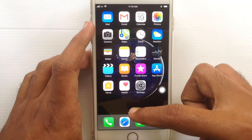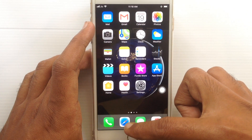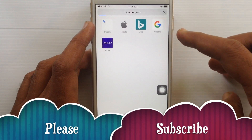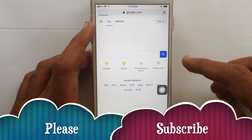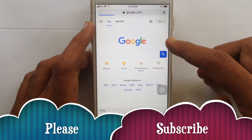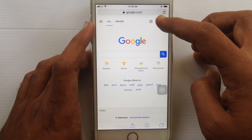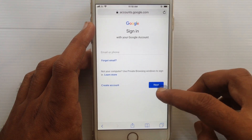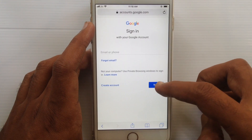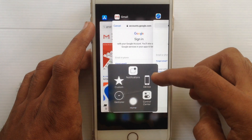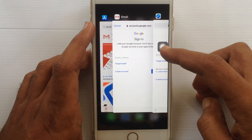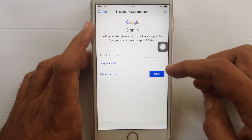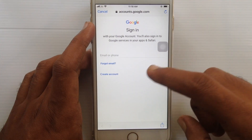Another easy way is to just open the Safari web browser and tap on Google or type google.com, then tap on Sign In — this is the same screen. Actually, I like to use the Gmail app to create a new Gmail account, so let's go to the Gmail app.